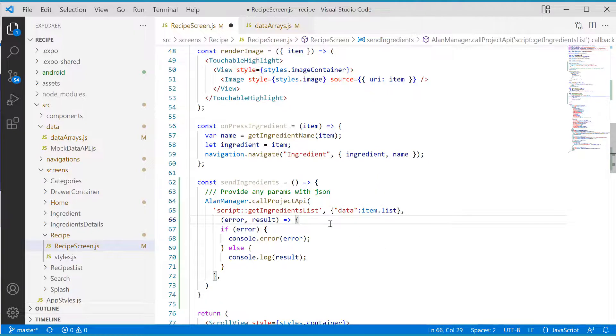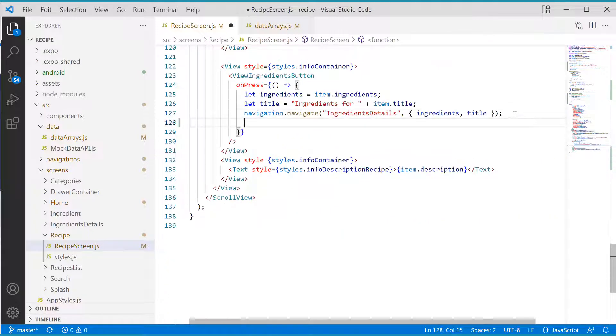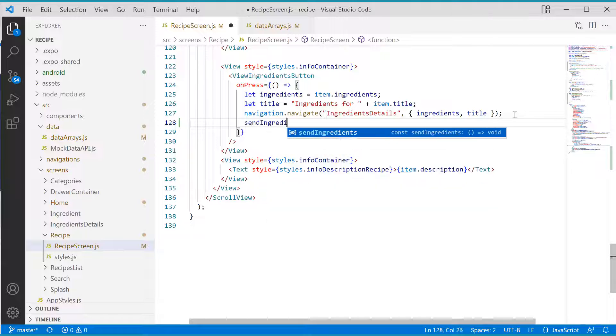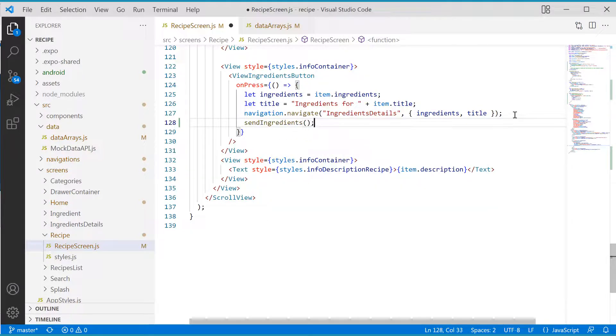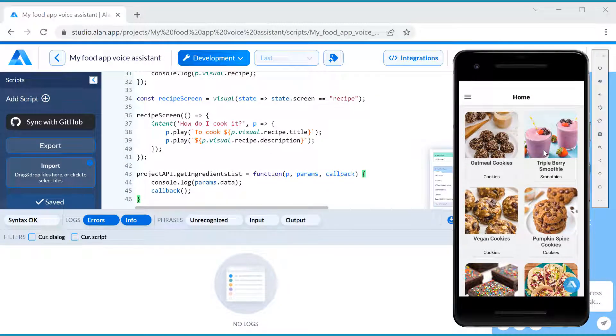And of course, we need to call this function when the View Ingredients button is tapped. Everything is set up, let's try it now.